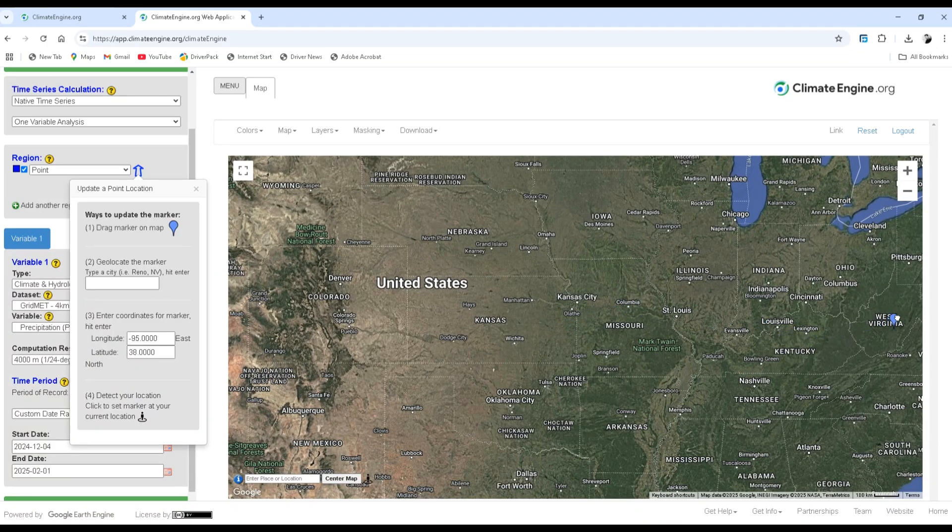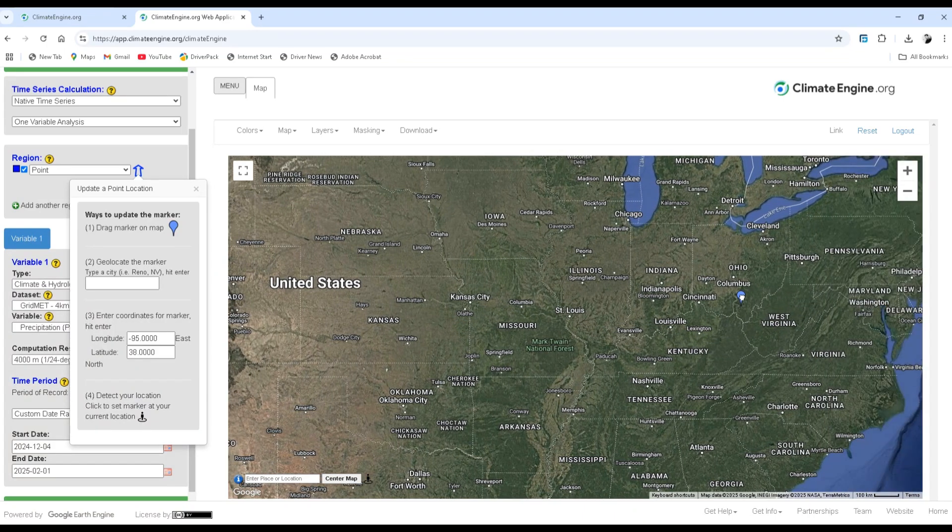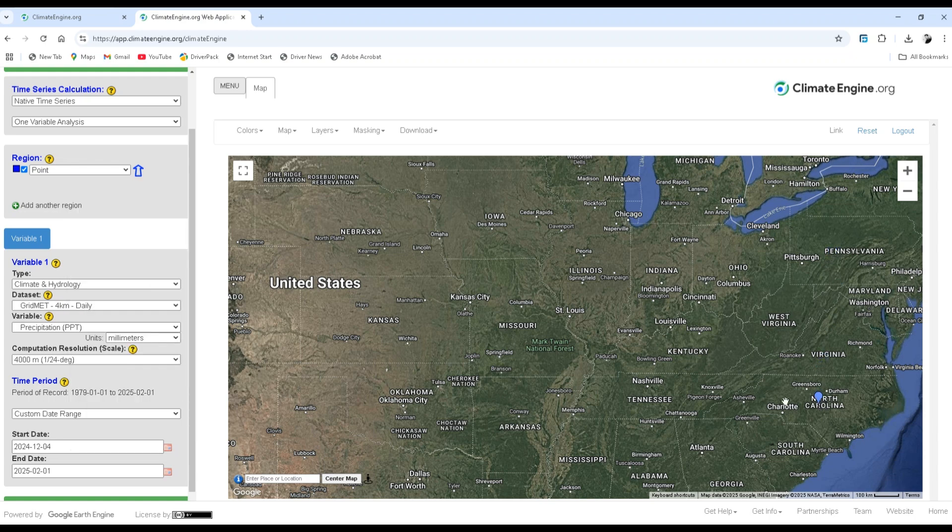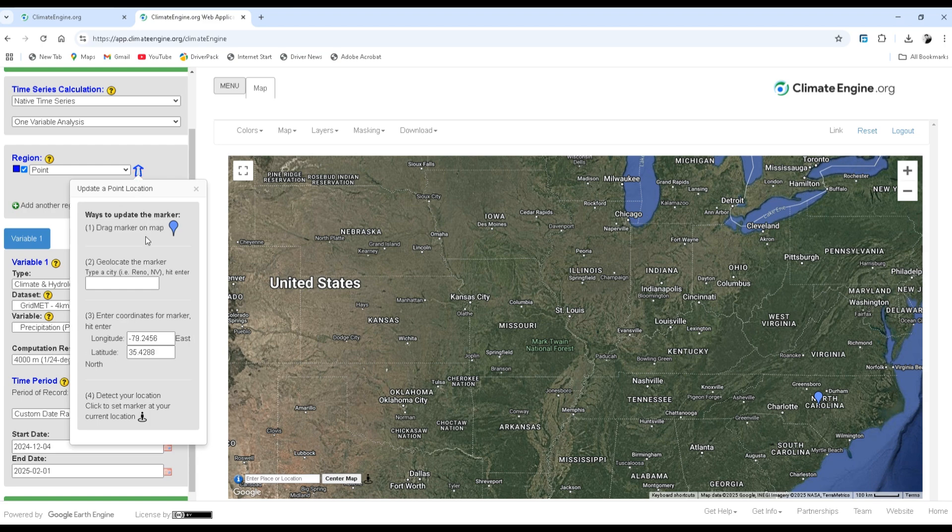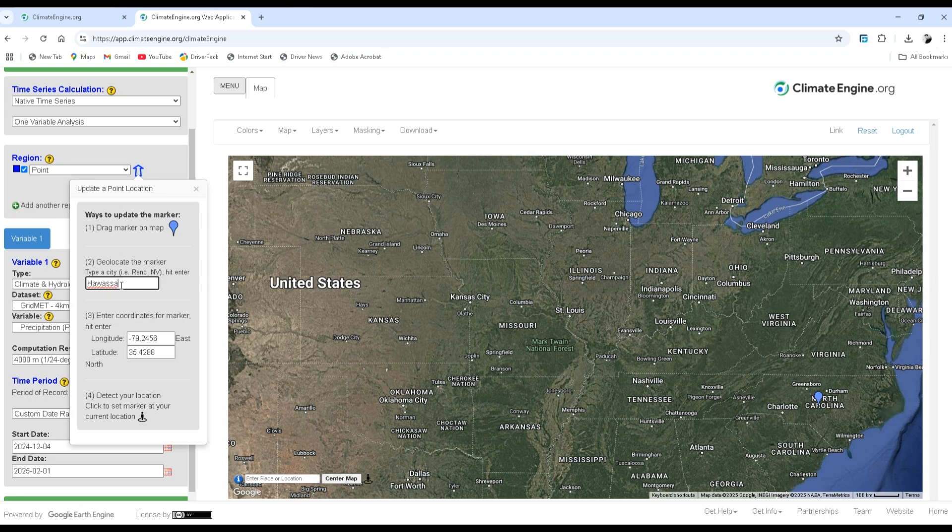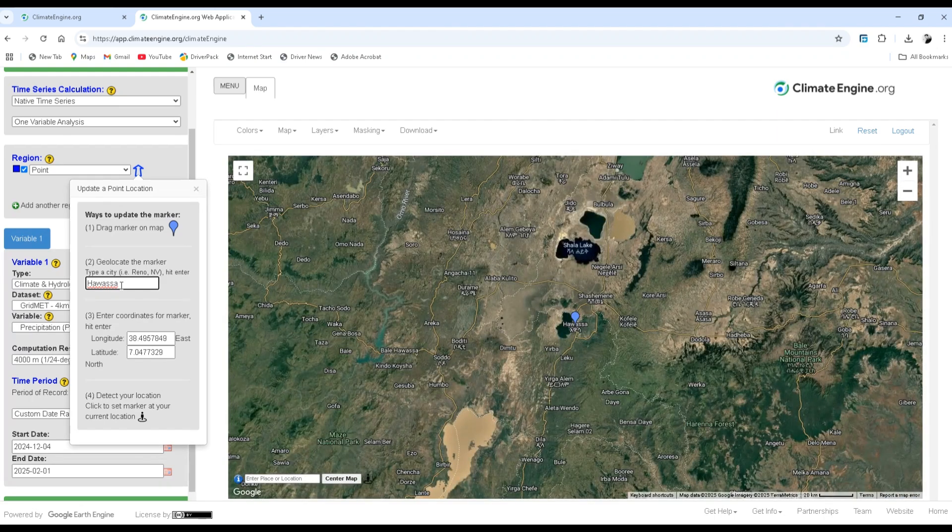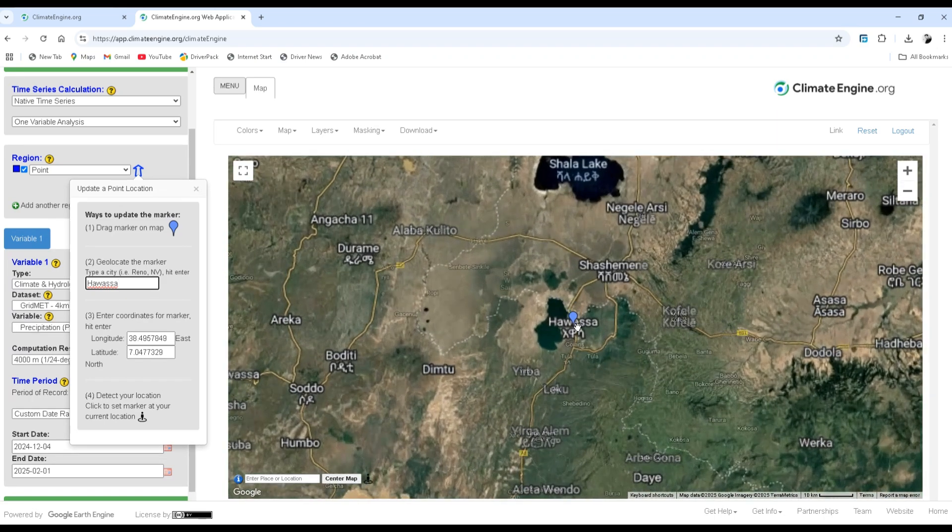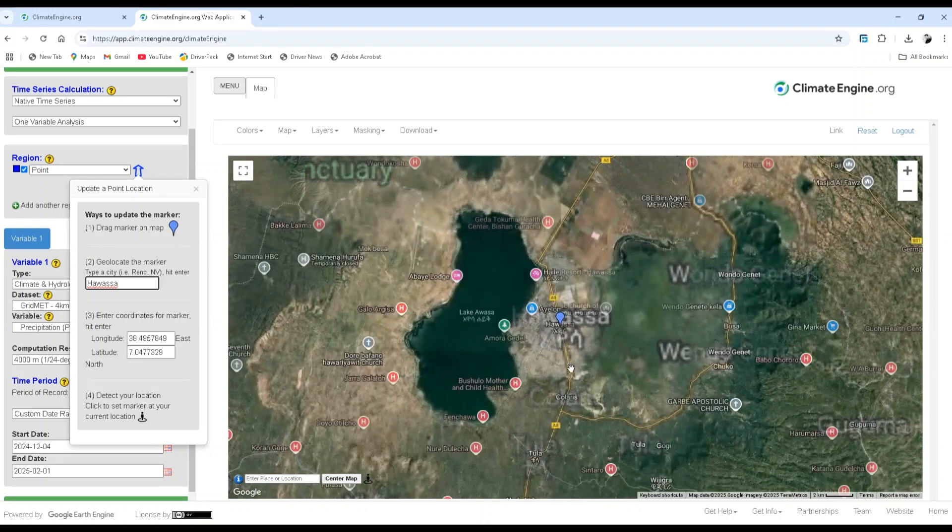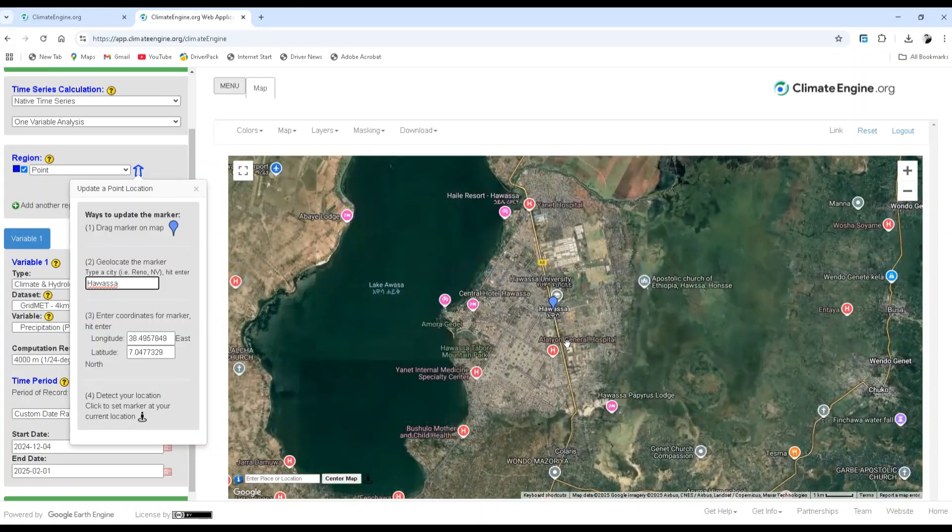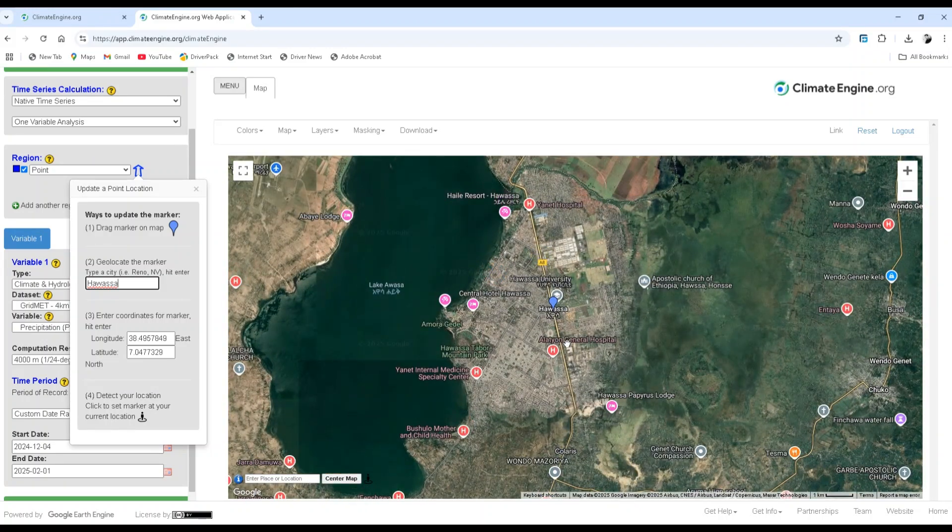The second option is by geolocating the marker. That means by typing the city and searching for it. Let's search for Hawasa. When I click enter, here the marker is geolocated.